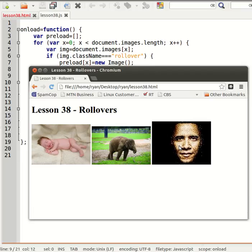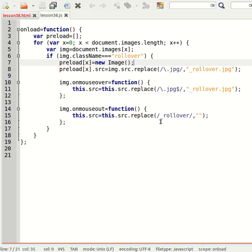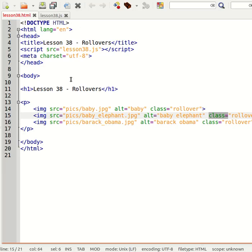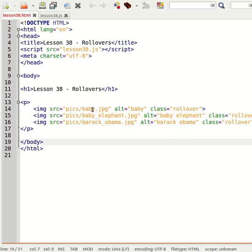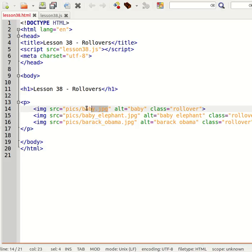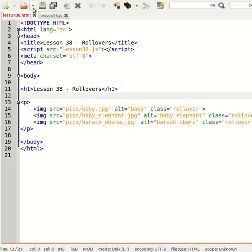There's no error so everything's in order. And there we have a rollover script which works generically for multiple images. All you have to do is give each image a class of rollover, and then make sure you have two versions of each image: you have the normal version plus the underscore_rollover version.